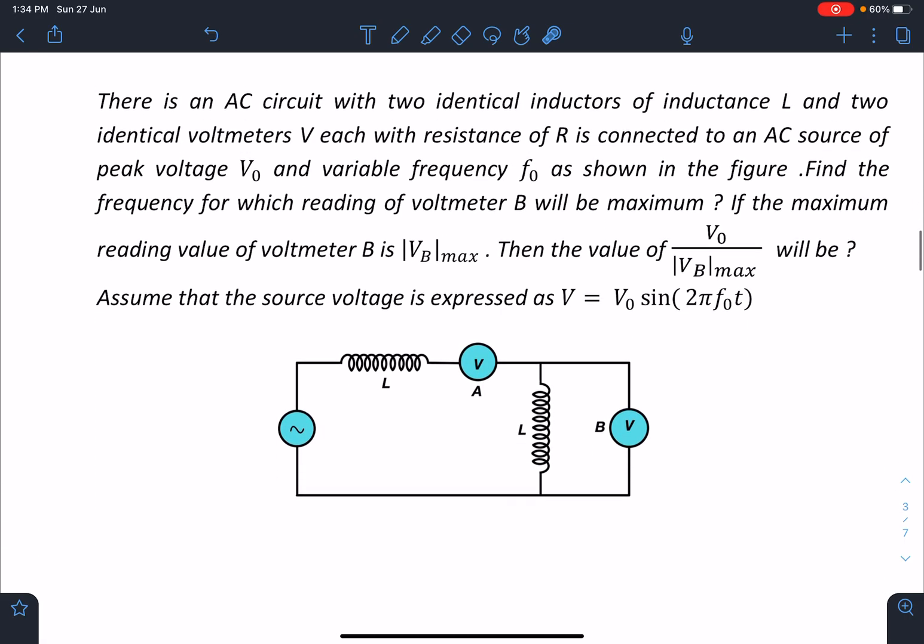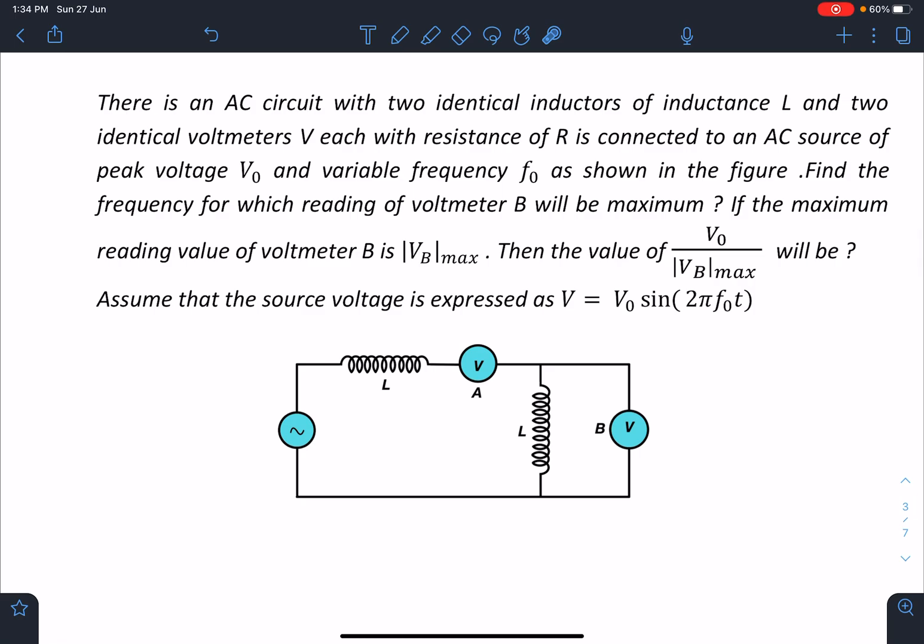So here is the problem statement. There is an AC circuit with two identical inductors of inductance L and identical voltmeters V, each with resistance R, connected to an AC source of peak voltage V0 and variable frequency F0 as shown in the figure. Find the frequency for which the reading of the voltmeter will be maximum, and if the maximum reading value of the voltmeter is Vbmax, then find the value of V0 by Vbmax. Assume that the source voltage is expressed as V equals V0 sin(2π F0 t).